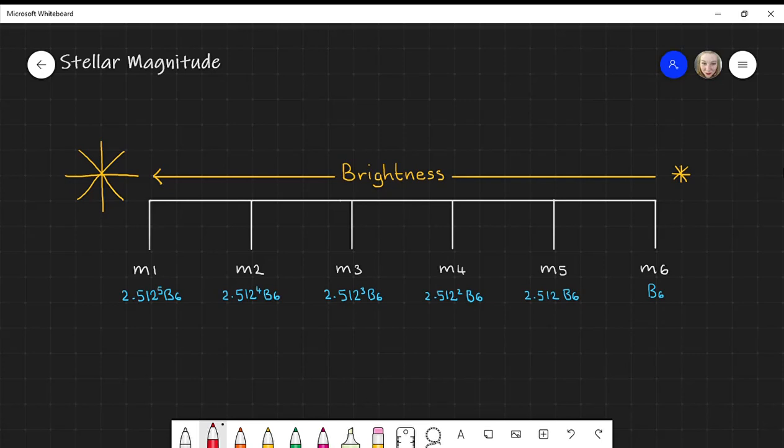Another interesting thing this tells us is something about the human eye. It reveals that the human eye responds to light logarithmically, as each degree follows a logarithmic scale — so brightness increases logarithmically. This could mean that our eyes respond to light logarithmically.